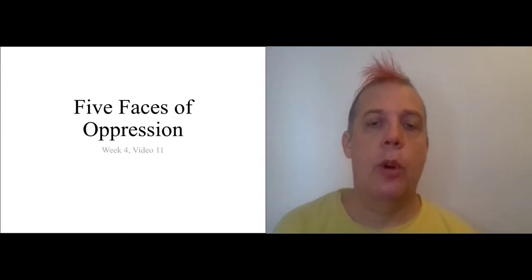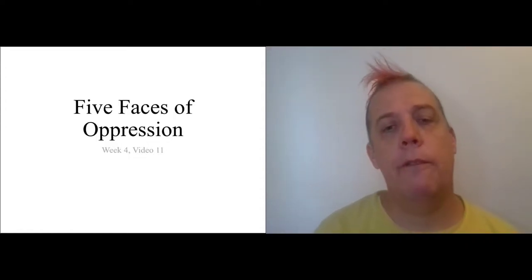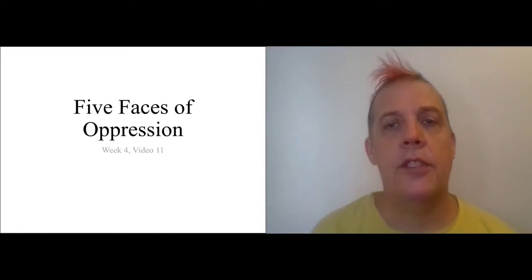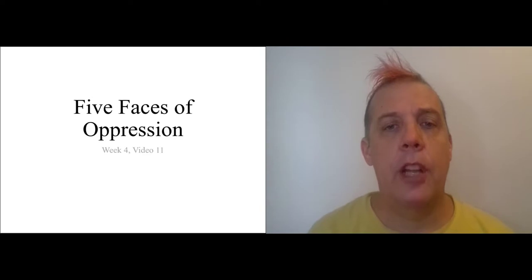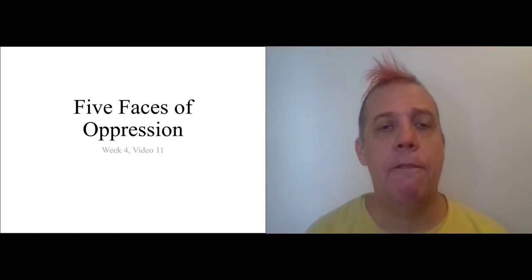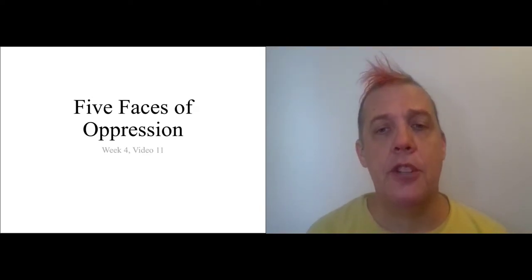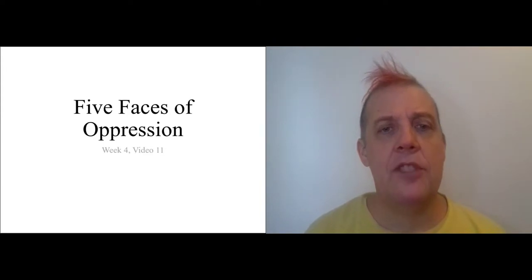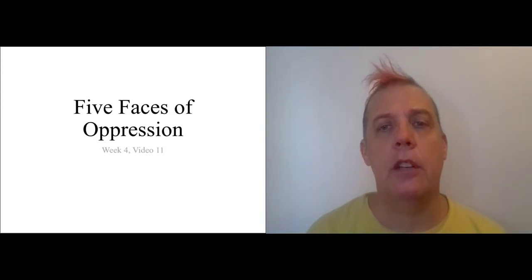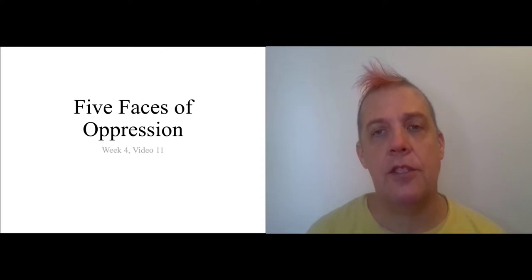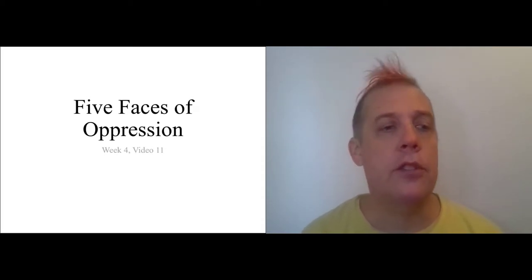Welcome to week four, video 11. This video is on Iris Marion Young's essay 'Five Faces of Oppression.' This is a very famous essay, taught often in undergraduate philosophy and political science classes.